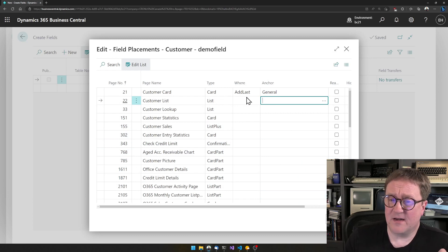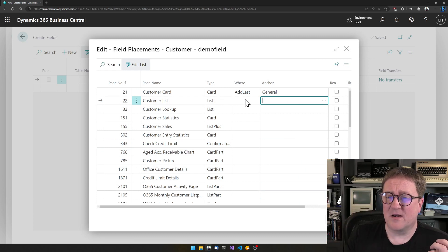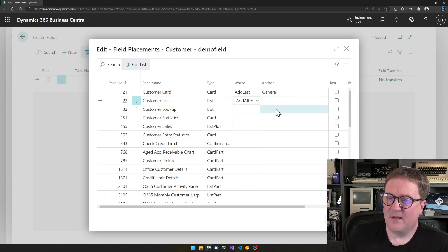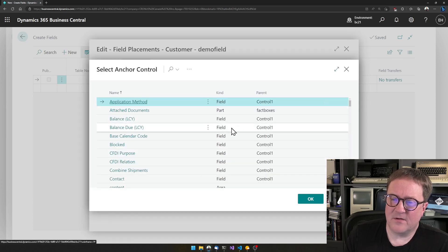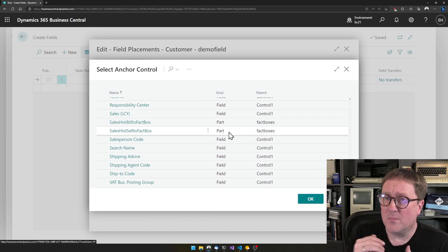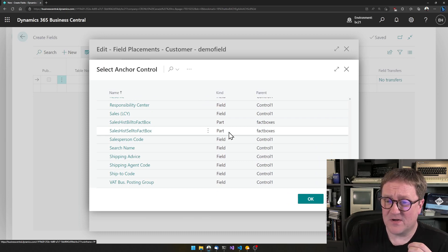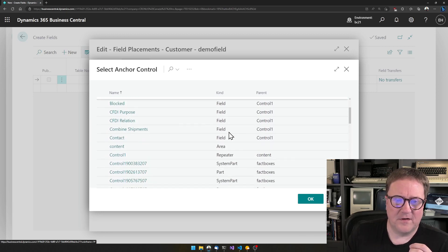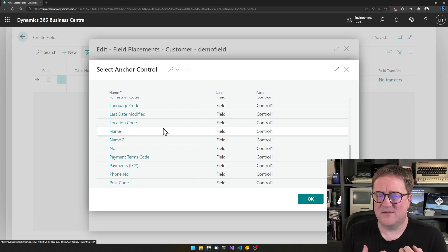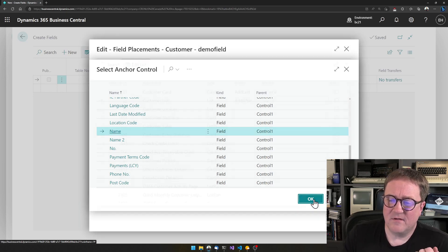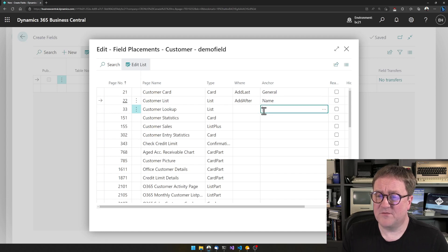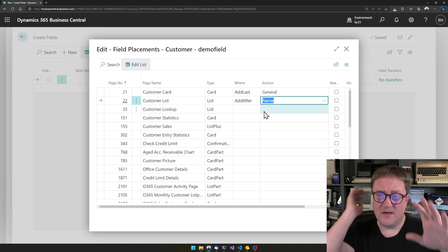Maybe we also want it on the Customer List, and more specifically we could say 'Add After.' Now I get a more complete list of options than when I selected 'Add Last,' because you can't say 'Add Last of the Name field' — that doesn't make sense. But we can do 'Add After Name.' So now we've told the system we want this field in two different places.